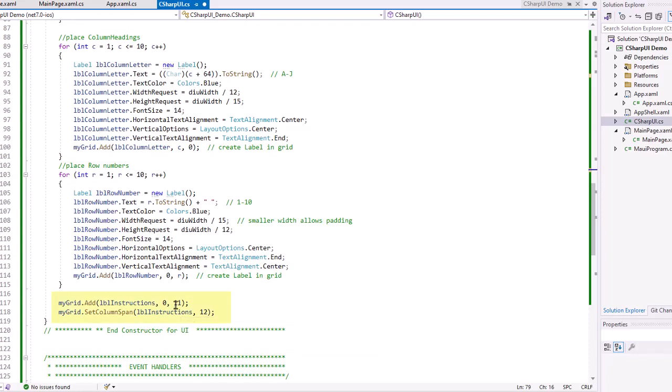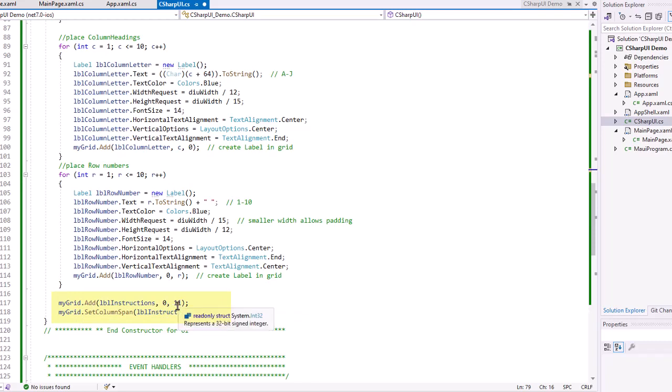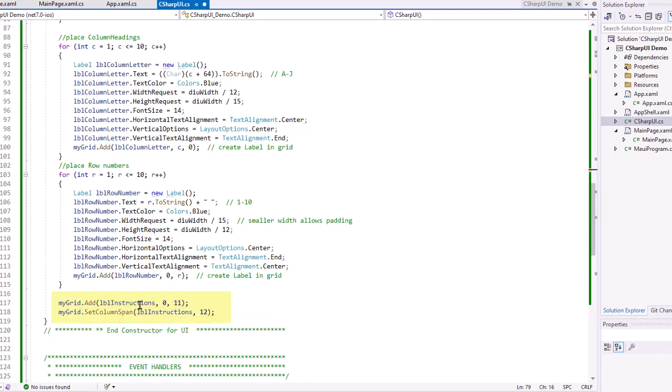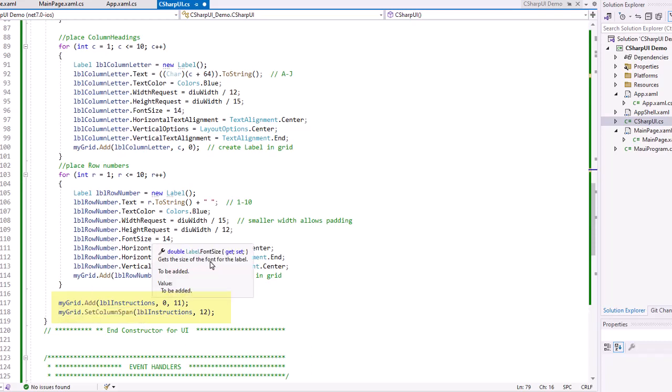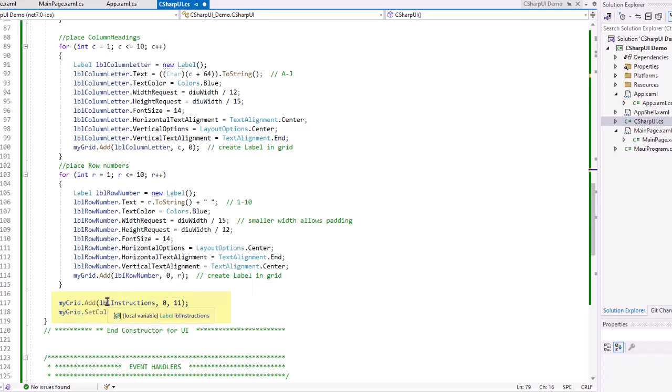And then finally, I'm going to add those instructions at the bottom in row 11. I'm going to start in column zero. So I'm going to add LBL instructions. But here's a little trick. I'm going to take the mygrid.setColumnSpan of LBL instructions and have it span across all 12 columns. And that's why I did this separately rather than adding it above. I want to show you how you can add things into a grid and have it span. Grids work really well in doing C-sharp user interface code.